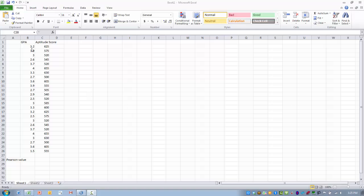So in this case, I have data for a group of individuals on their aptitude score on a standardized test and their GPA at university. So what we want to try and do is establish a relationship or a potential relationship between scoring at a certain level on the aptitude score and then having a certain level of GPA upon college entry.